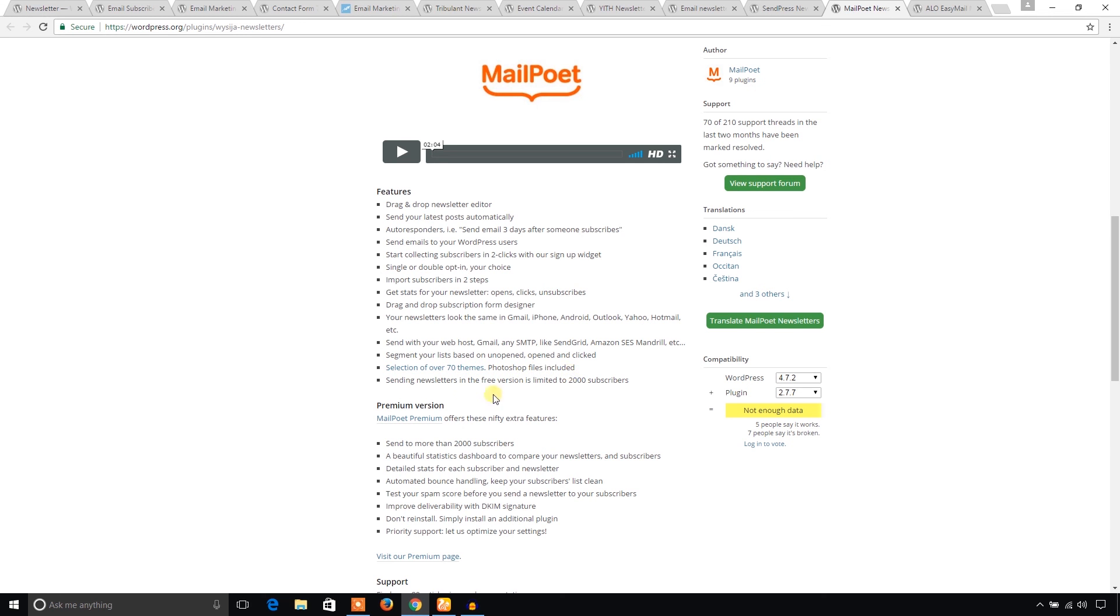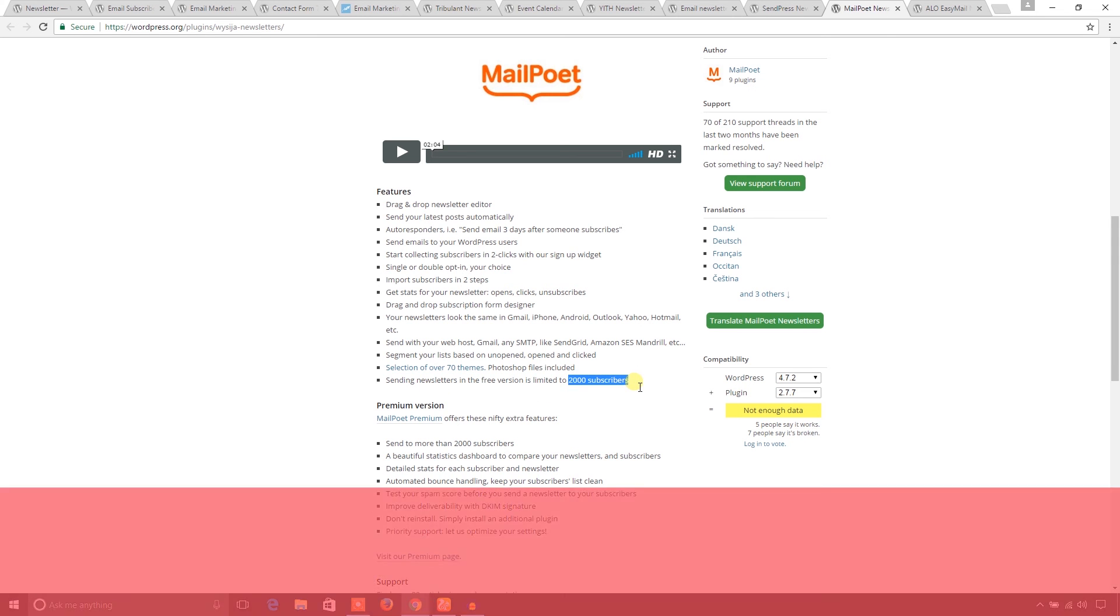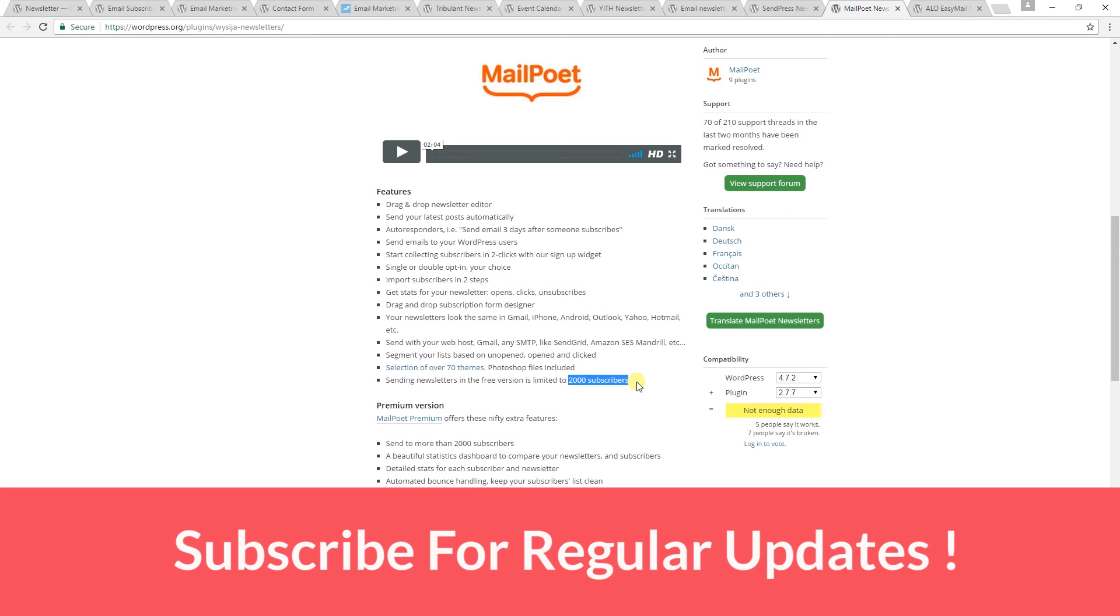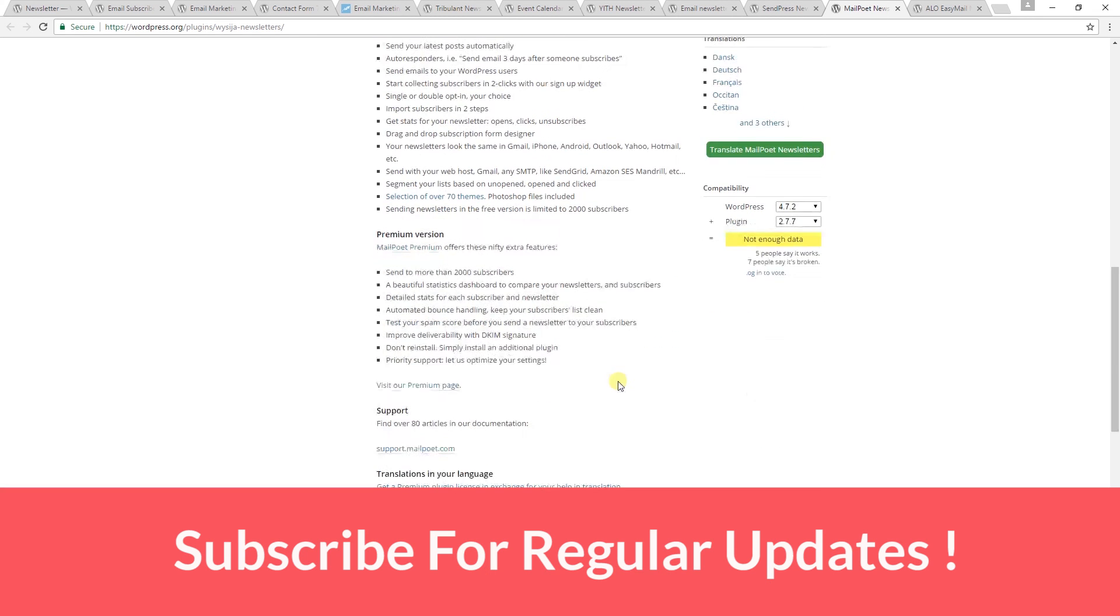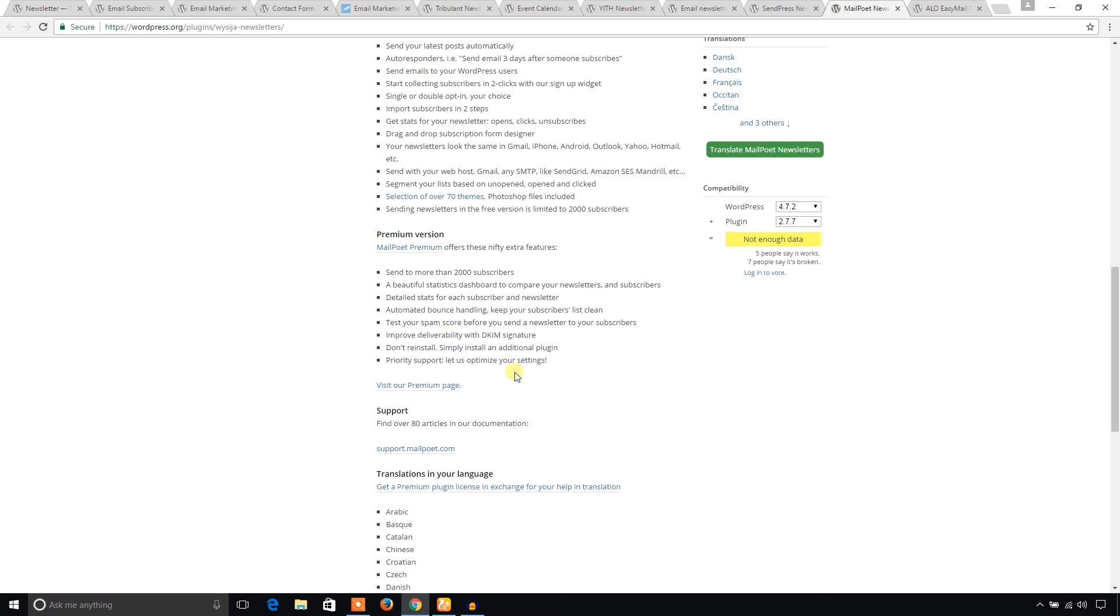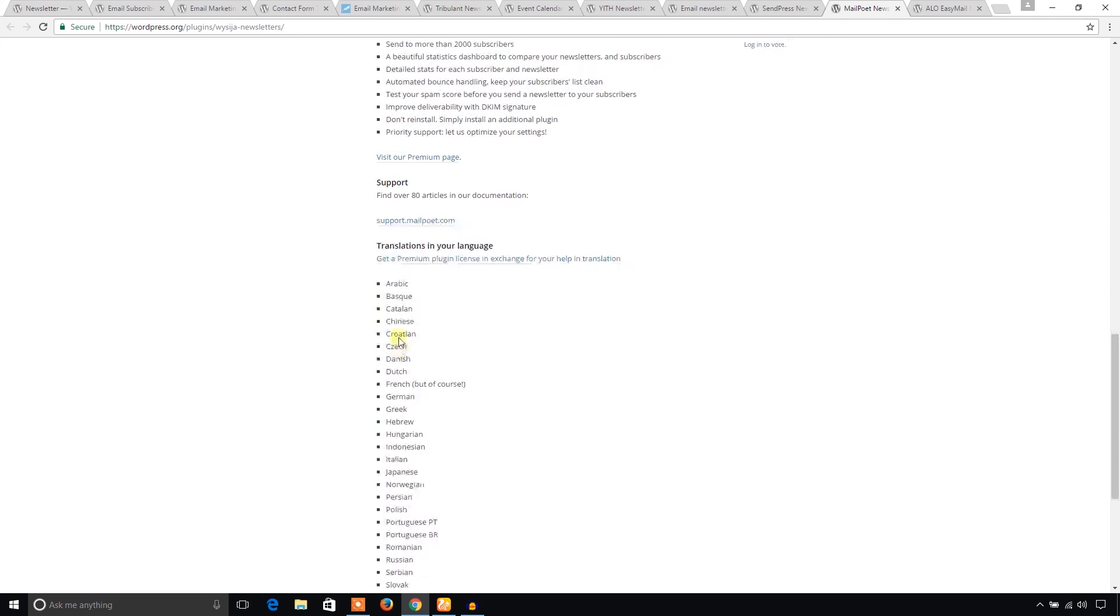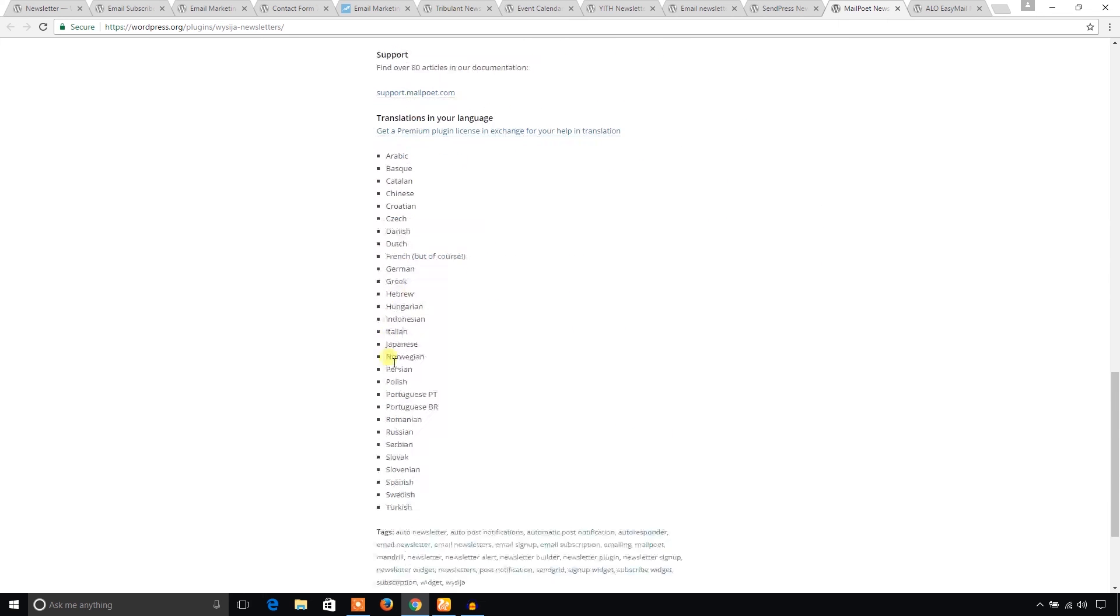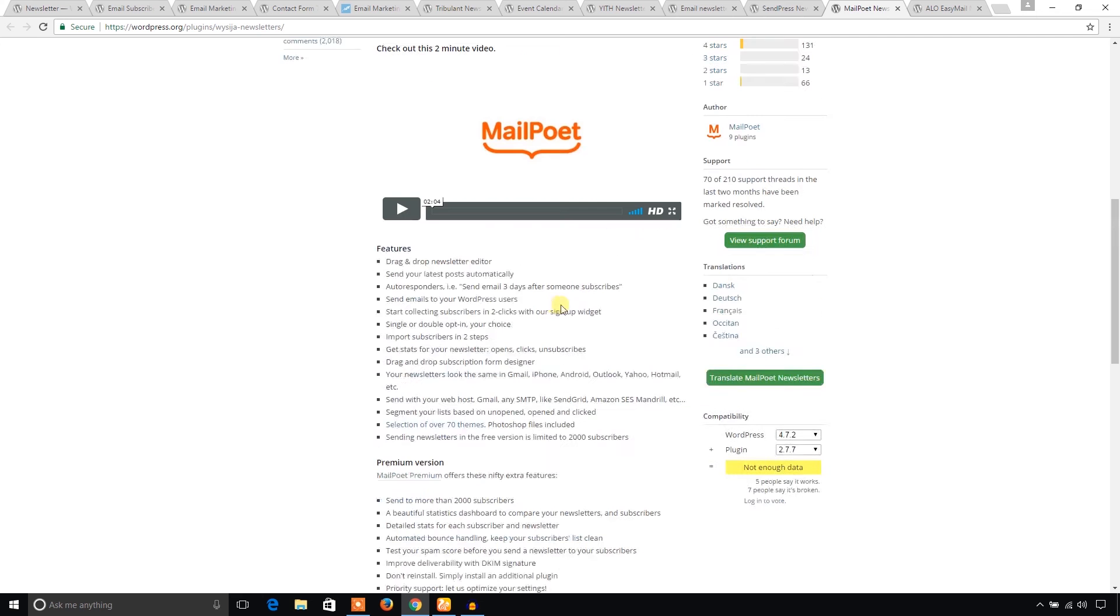And the free version limitation is 2000 subscribers. That's not bad. It's cool. And you can upgrade to their premium version. The premium version offers these features. And it supports several languages.